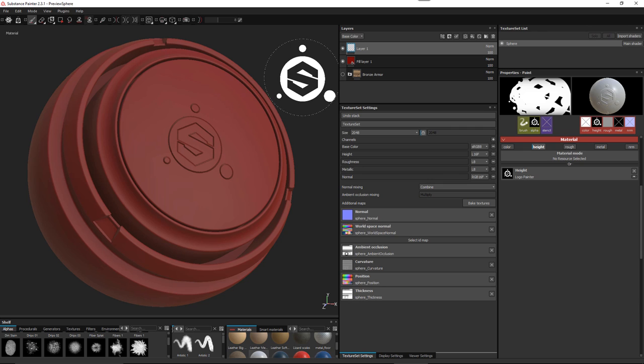However, you can create a custom filter that gives you this functionality, and we would do that with Substance Designer. That's going to be the focus of today's video — we're just going to walk through a very simple way of doing this. So now we're going to jump over to Designer and create this filter.